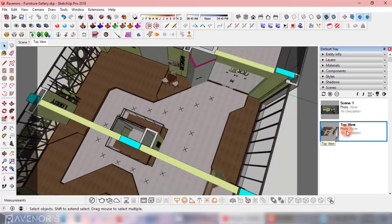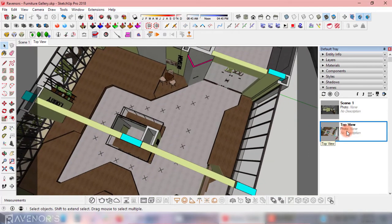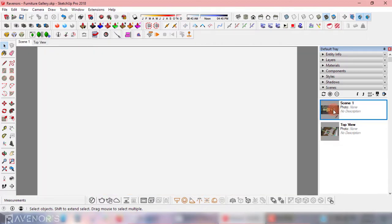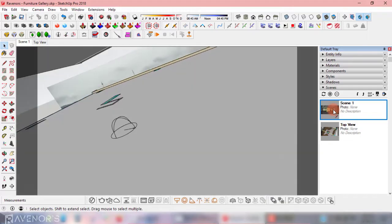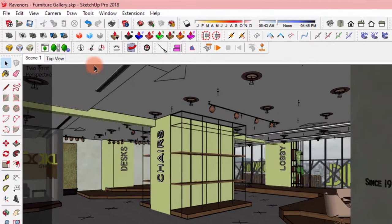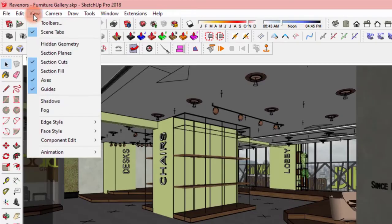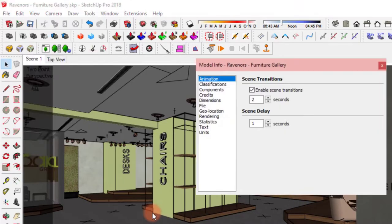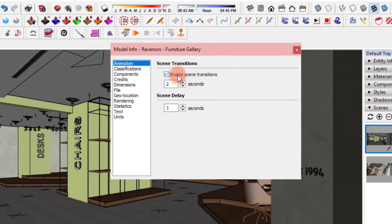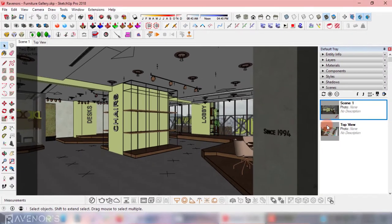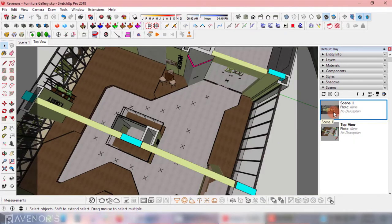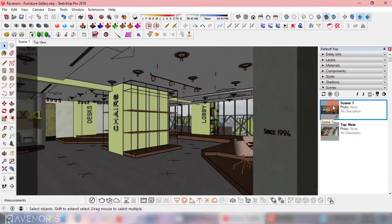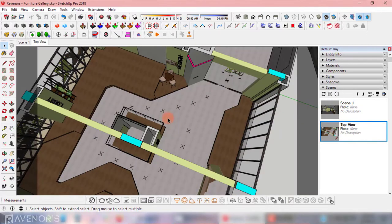The last quick tip is to disable scene transitions to quickly switch between scenes in this phase, because they can literally make you dizzy. Go to view, animations, and then settings. Uncheck the enable scene transitions option and set the scene delay to zero. Now you can instantly switch between scenes with no delay or whirlwind transitions.